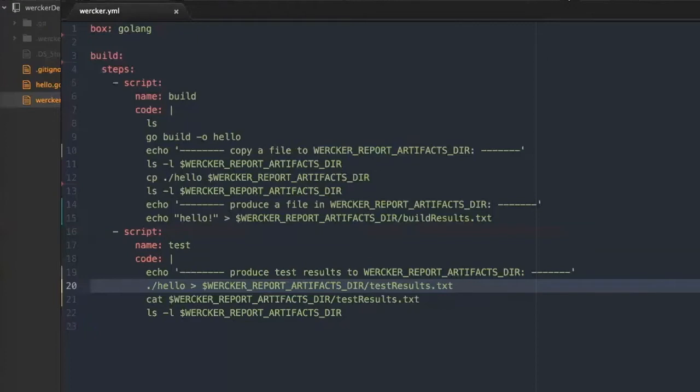In this example, the worker pipeline has two steps and each of the steps produces its own artifacts.